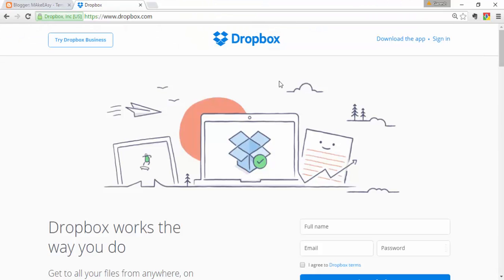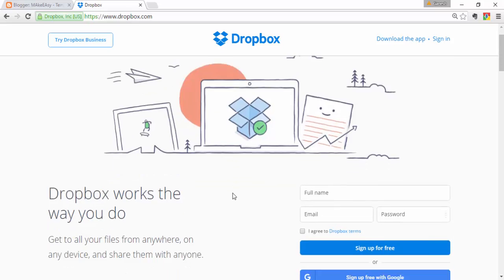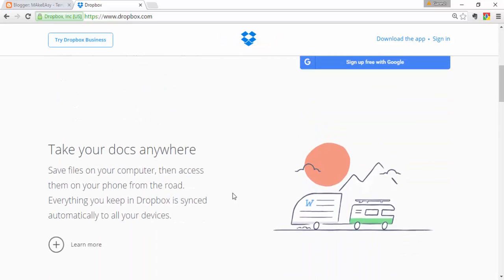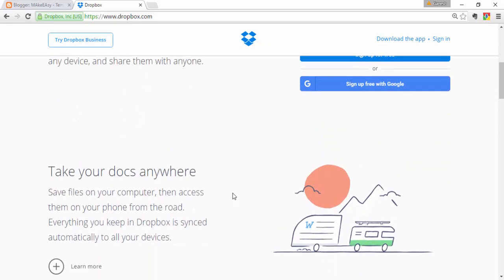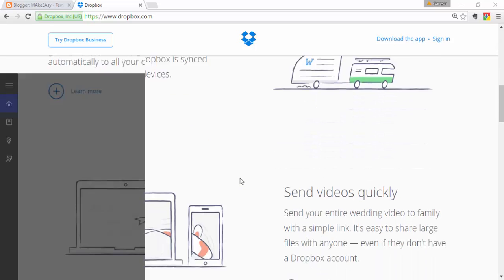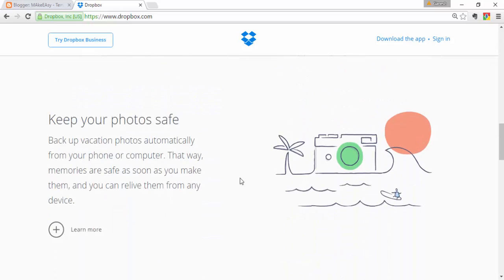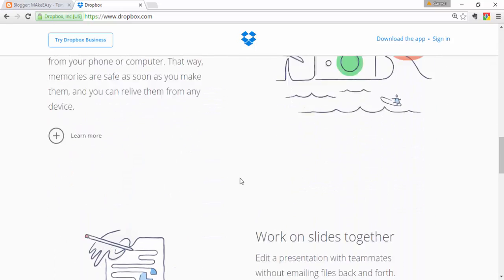First of all, open your browser and find Dropbox. Let's look at the features of Dropbox. You can find that Dropbox works the way you do — take your documents anywhere, access them on a computer, desktop, or mobile phone, send videos quickly, and keep your photos safe.